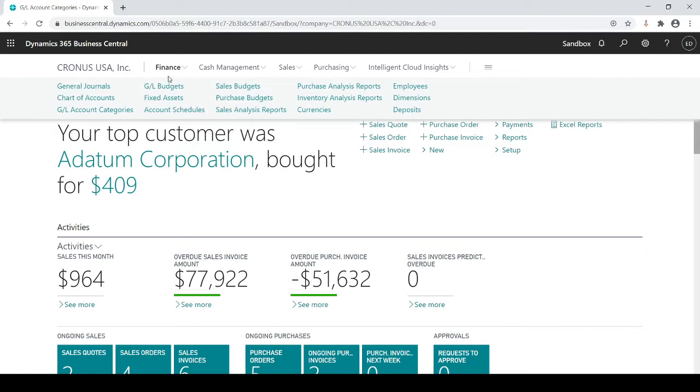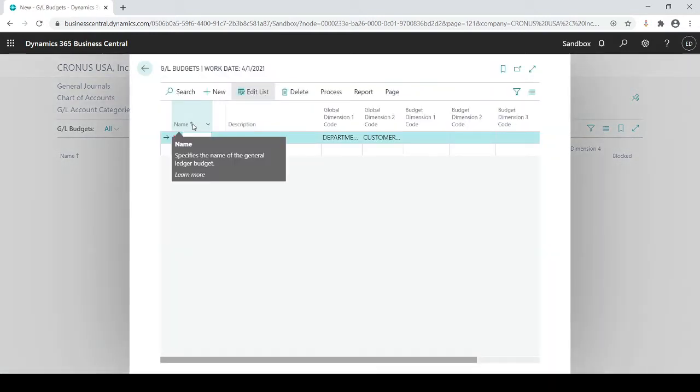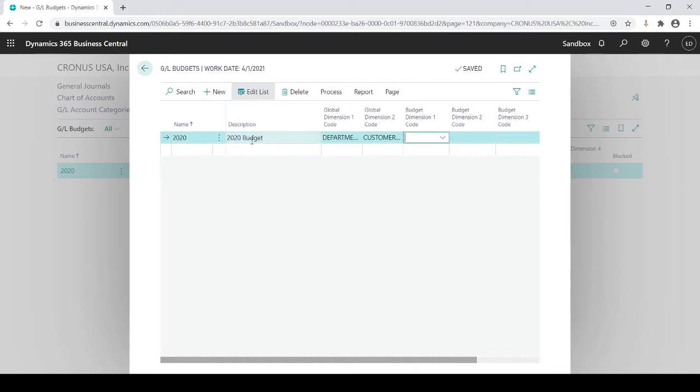So if I go to Finance and I go to GL budgets, and I click on New, and let's just say I want a budget for 2020. So I'll just do 2020 budget. So now I just got simply a code, or the name of my budget of 2020.